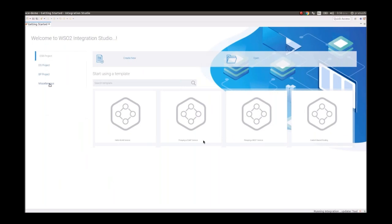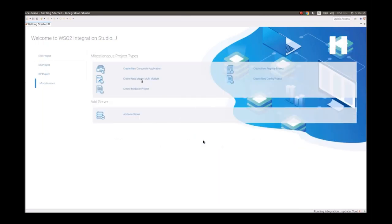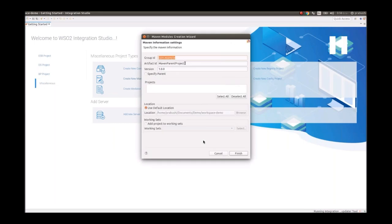From the Getting Started page when we open Integration Studio, we select the Maven multi-model project. It's listed under miscellaneous project types. For a Maven multi-model project we need to provide group ID, artifact ID, and such things, and we must follow Maven group ID and artifact ID naming conventions.